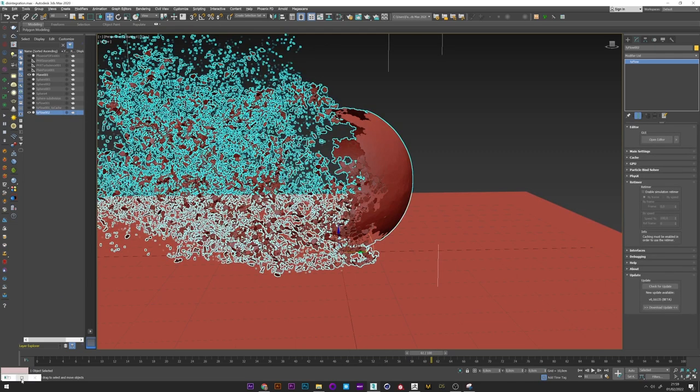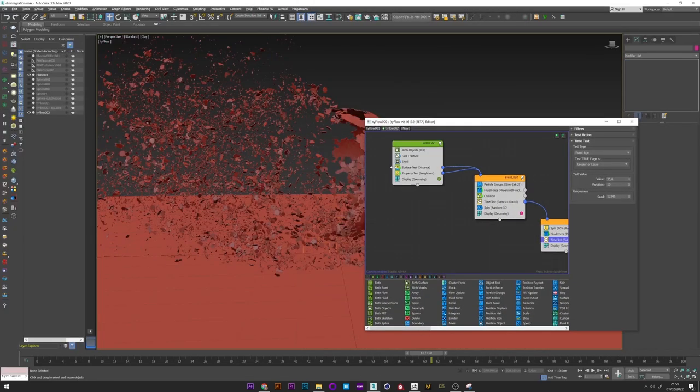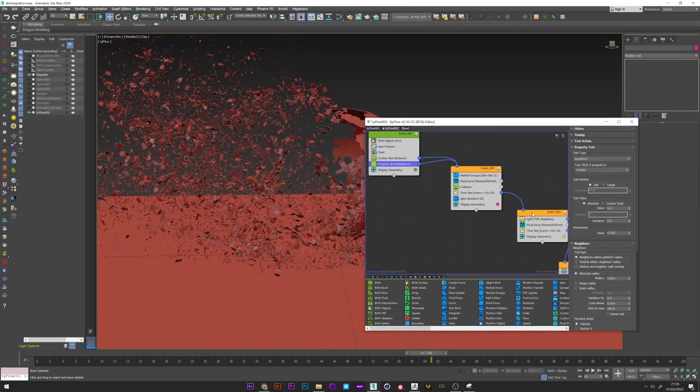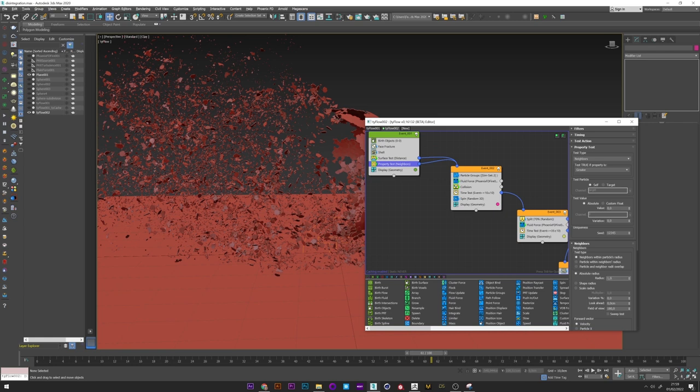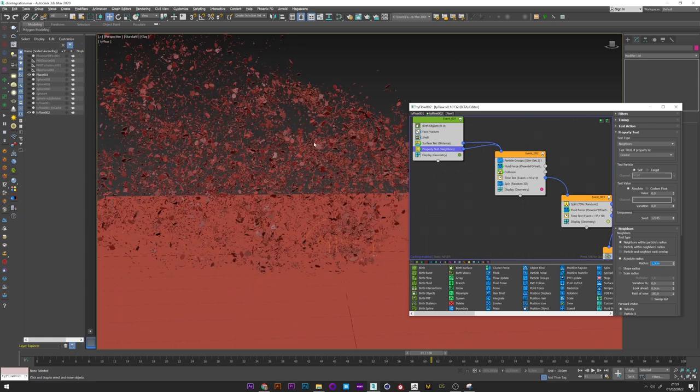You can if you want to accelerate the speed of the disintegration go back to the property test and increase a little the radius. Here maybe 1.3. And we see that it works very well.